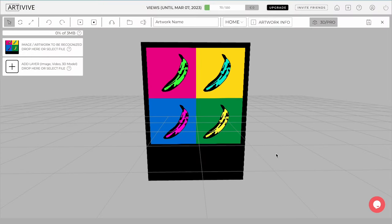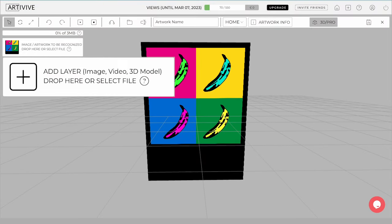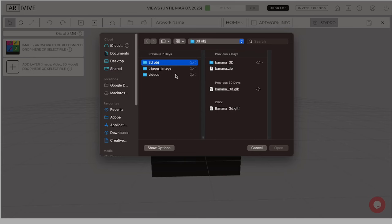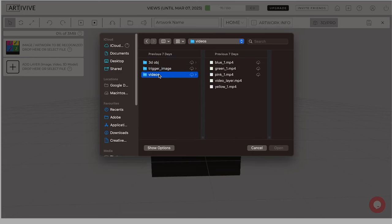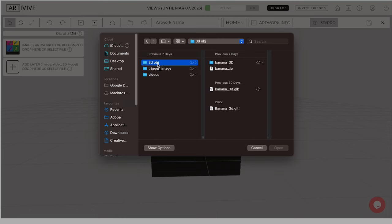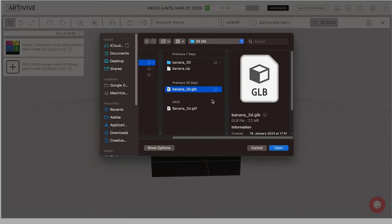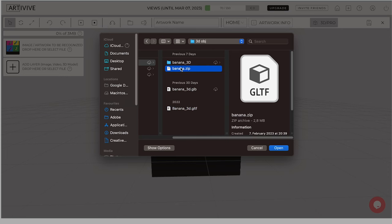To add a layer, click on the Add Layer button. The supported files for layers include image files, video files, and 3D models. The supported formats for 3D models are GLB, GLTF, and the GLTF files can be zipped.